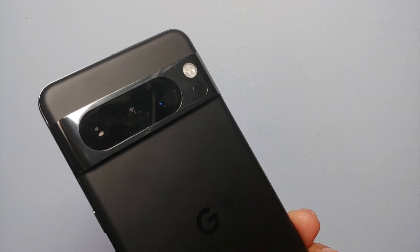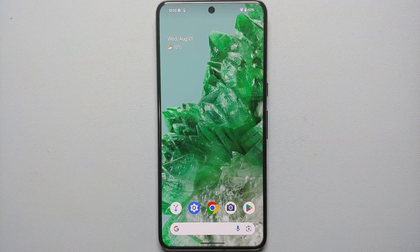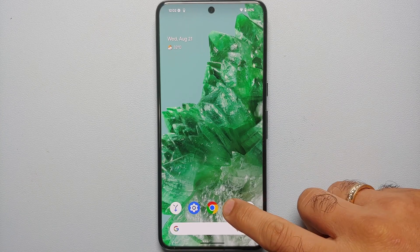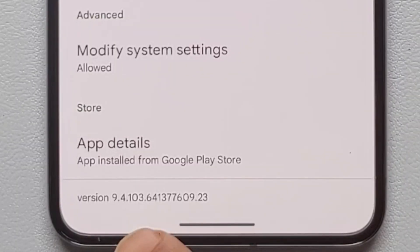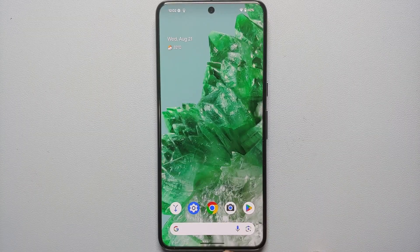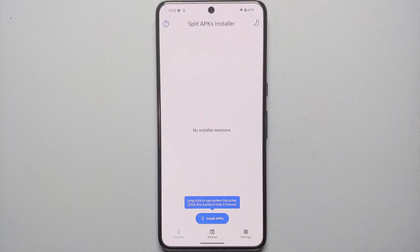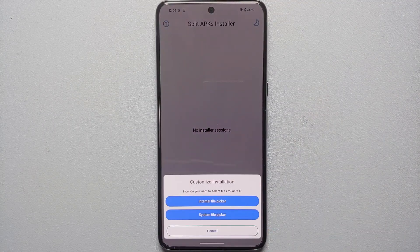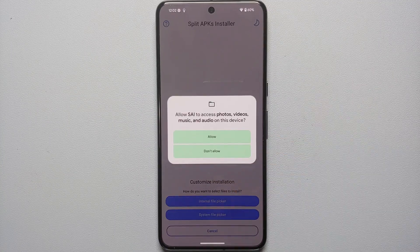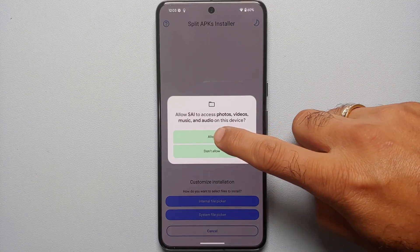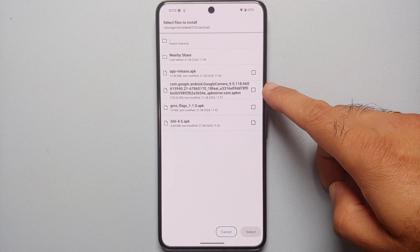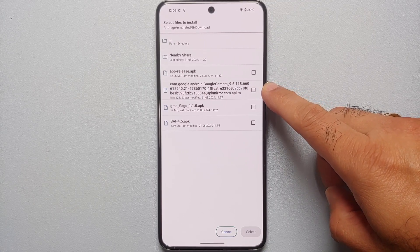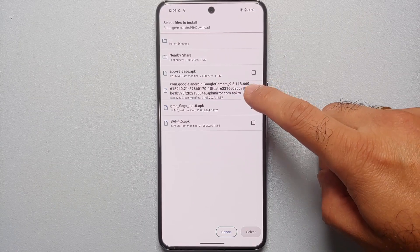Now we're going to install the Pixel Camera APK bundle we just downloaded from APK Mirror. First, check Application Info for Pixel Camera — the current version is 9.4.103 installed from the Google Play Store. Open Split APK Installer, tap 'Install APKs,' choose 'Internal File Picker,' allow access to photos, videos, music and audio, navigate to Downloads, and select the Pixel Camera version 9.5.118 APK bundle.